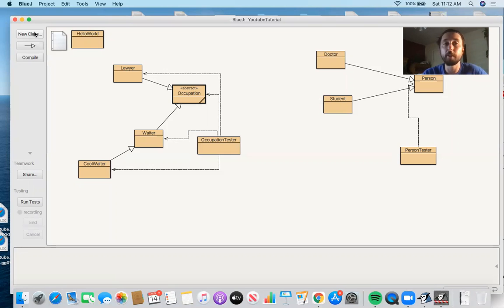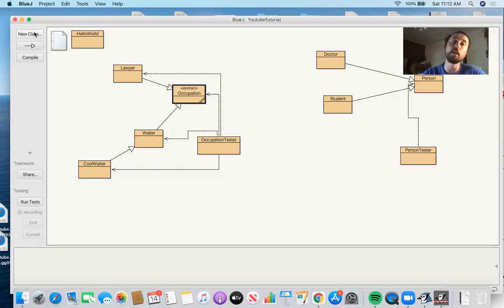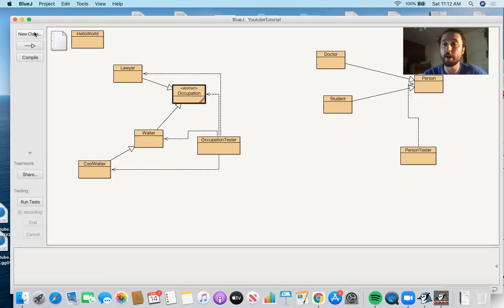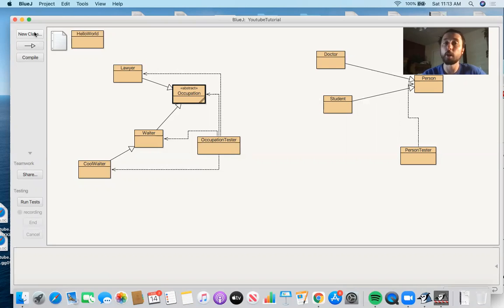In computer science we think about algorithms and ways to achieve a particular task. One that comes up in the AP curriculum and introductory programming courses is how to sort an array. So given an array of ints, or an ArrayList of Integer objects, given an unsorted collection, how can we come up with an efficient way to sort the elements so the smallest appear at the beginning and the largest at the end?